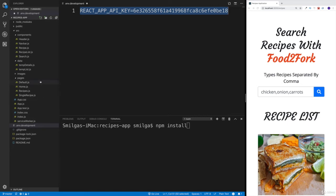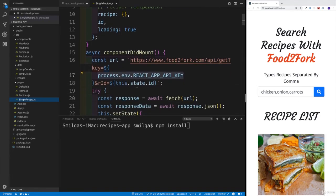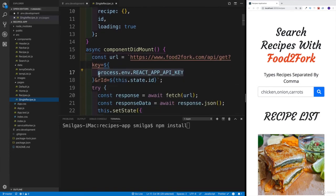And obviously, at the moment in our single recipe, we already starting to request the process in the react app API key.